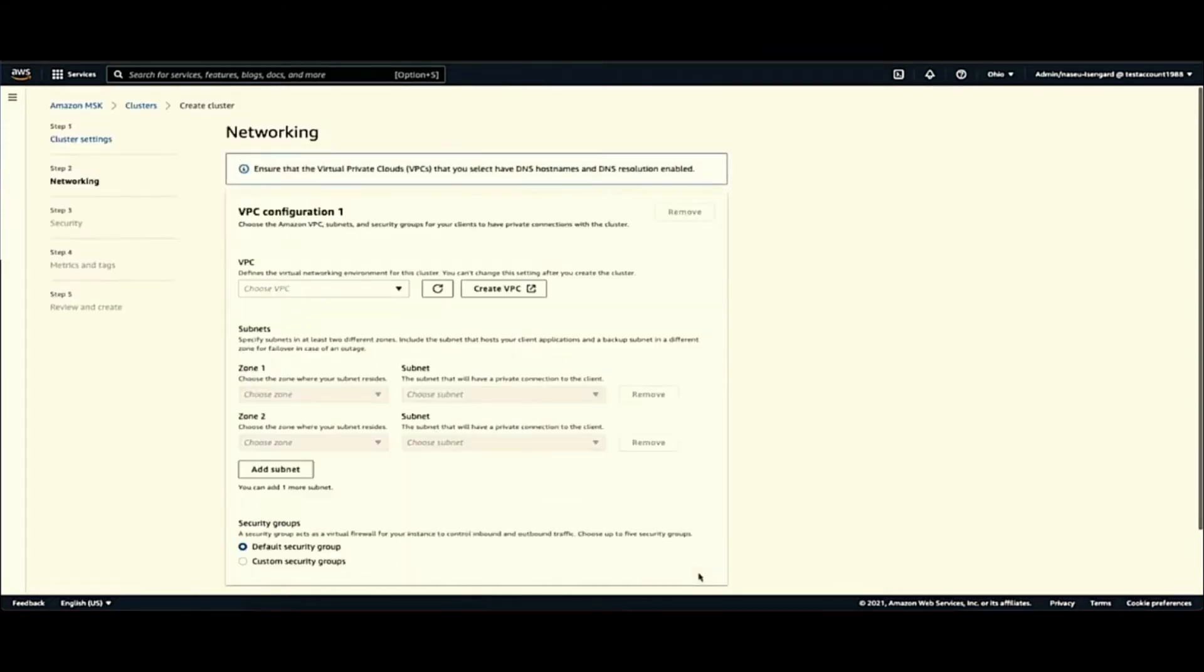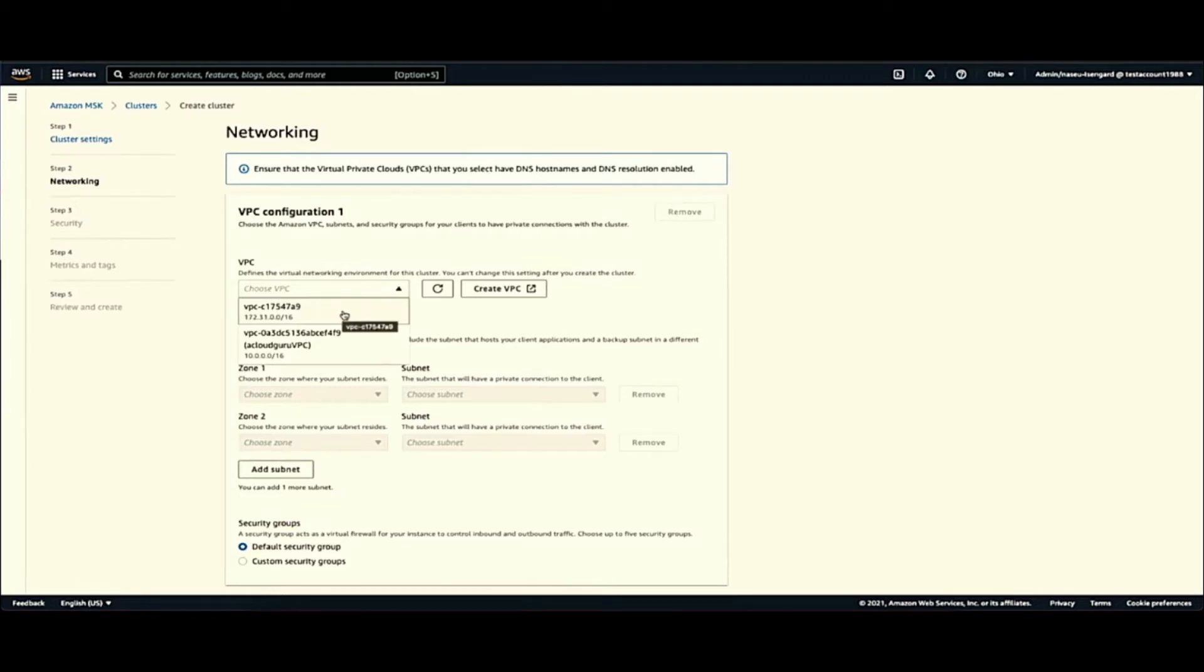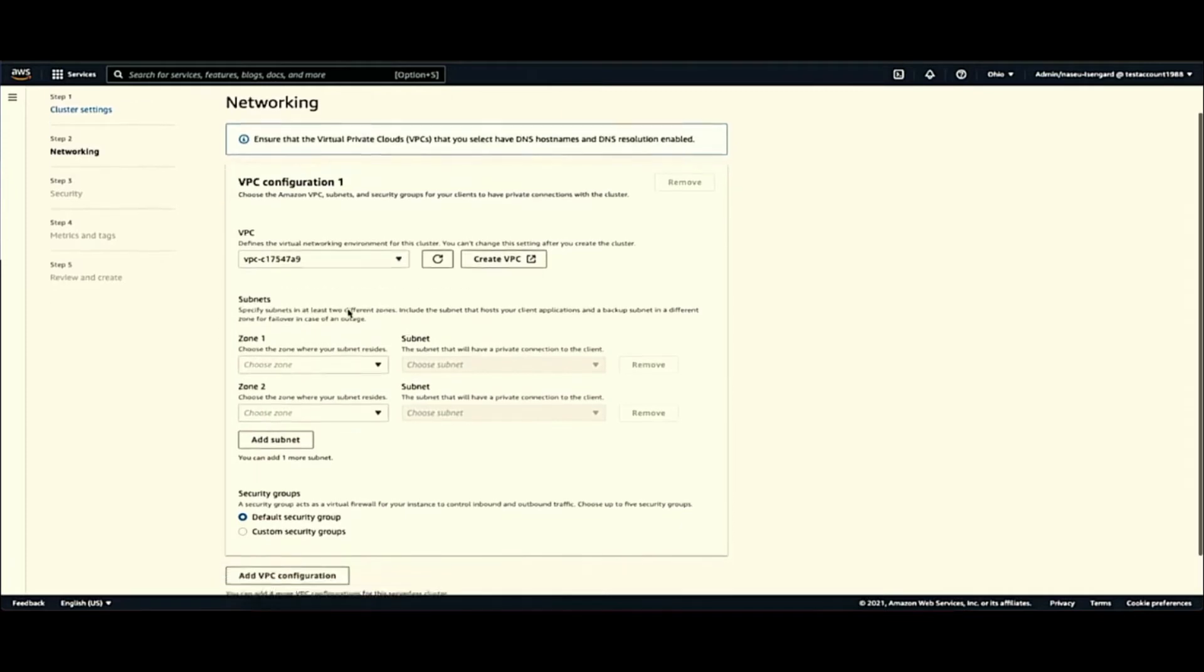And then you click next, this will take you to the network configuration page. This is where you can choose the virtual private cloud in which you want to place your clients. Basically whatever VPCs are in your region, you will see it in the dropdown. I'll choose my default one for now.